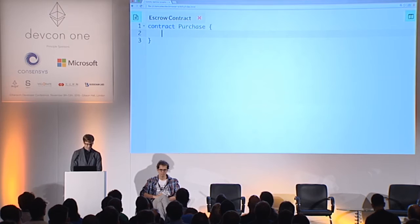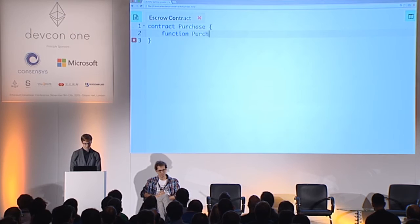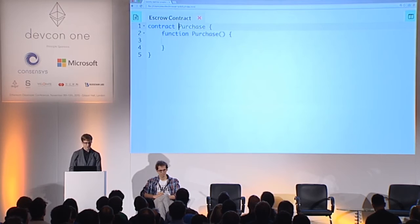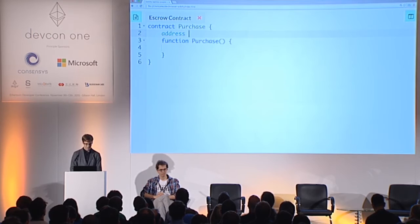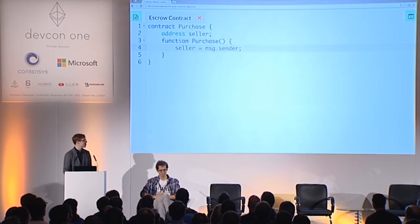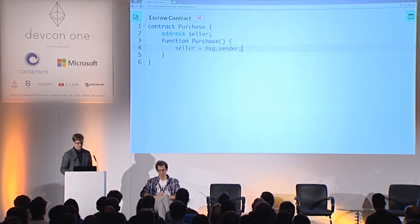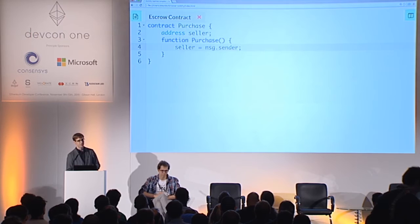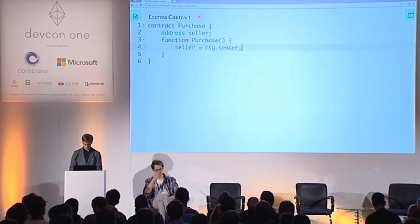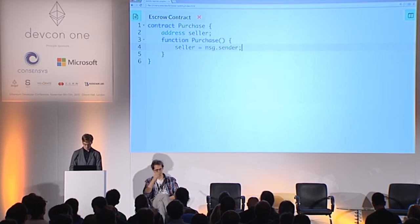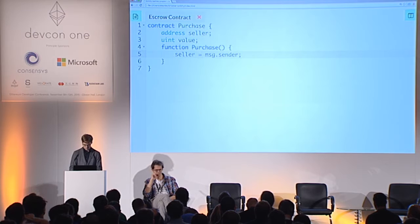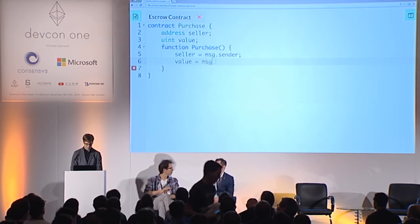Let's start with a function that has the same name as the contract — that will be the constructor, which is called when the contract is created. What it does is register the person that created the contract as the seller. MSG dot sender is a variable that contains the address that called the function. Alice is required to put a deposit, and we determine the price of the item automatically as half of the deposit — so Alice has to send twice the value as a deposit.